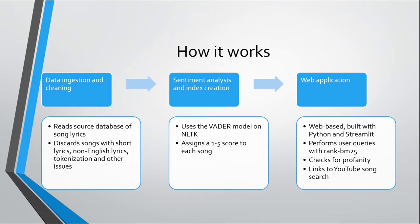After we do that, we build our indexes, the reverse indexes and the dictionary needed for the text retrieval engine. And then the next step is the web application. Once the database has been built, we offer the user a web-based application built on Python Streamlit.